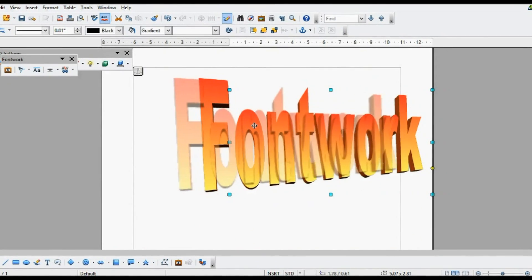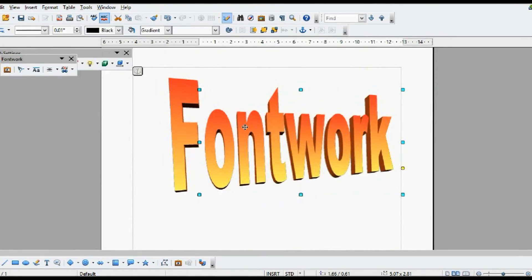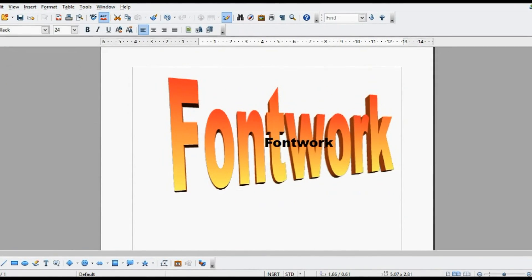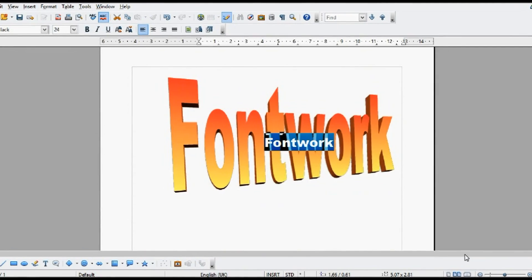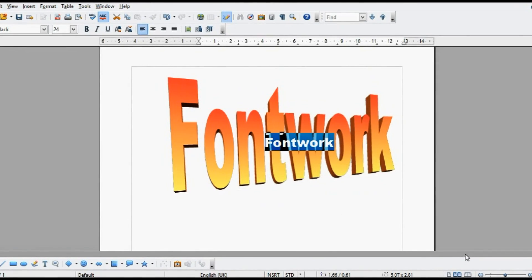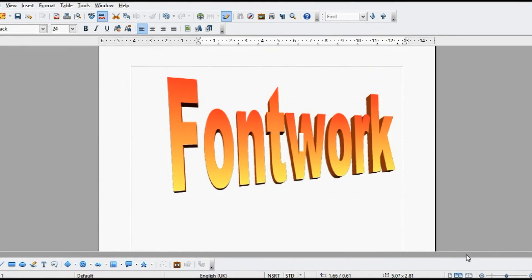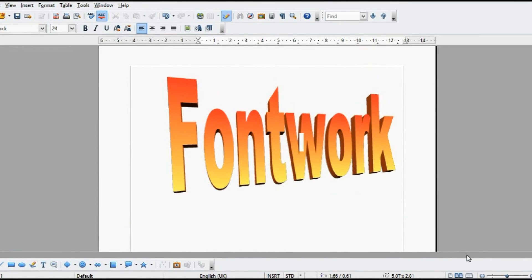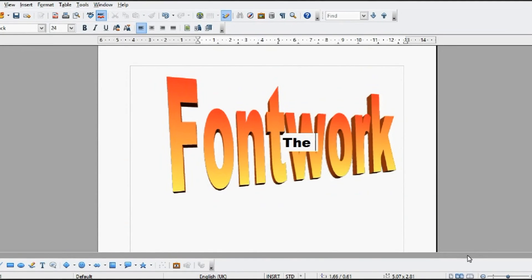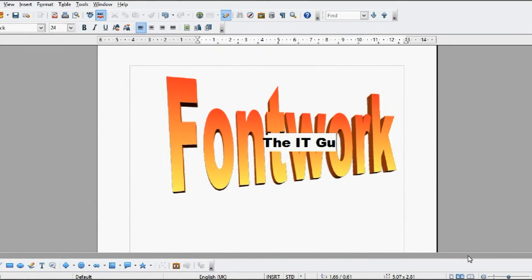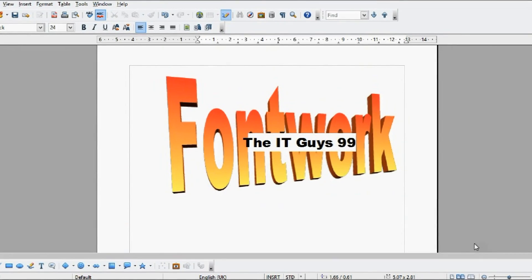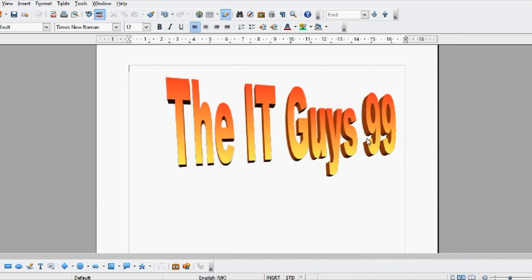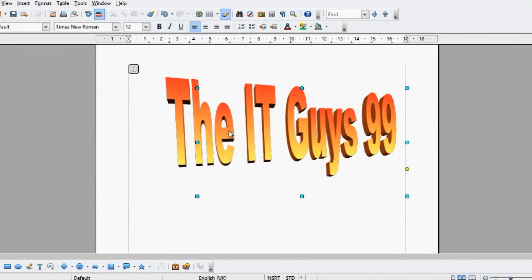Now it's time for you to change the text in our font work. To do this, simply double click, and you'll get this black message appearing in front of your font work. To change what the text says, just backspace that black text, and type your own. For example, the IT Guys 99. Then, when you click off your font work, it will change the text for you.